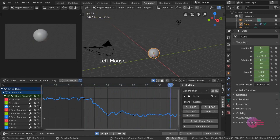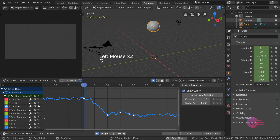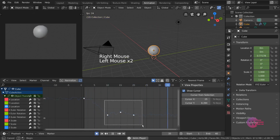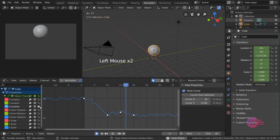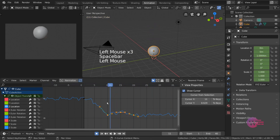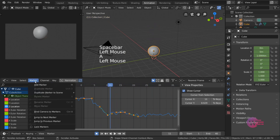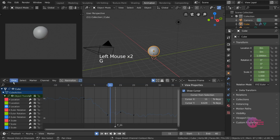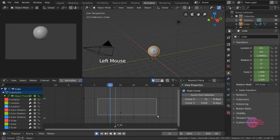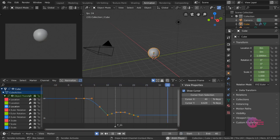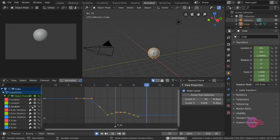An important note is that there are many features in the Dopesheet. For example, if you want to add a marker to the graph editor, you can edit it and see the preview range. In this video, we used the graph editor in Blender fundamentals. In the next video, we will see sculpting.